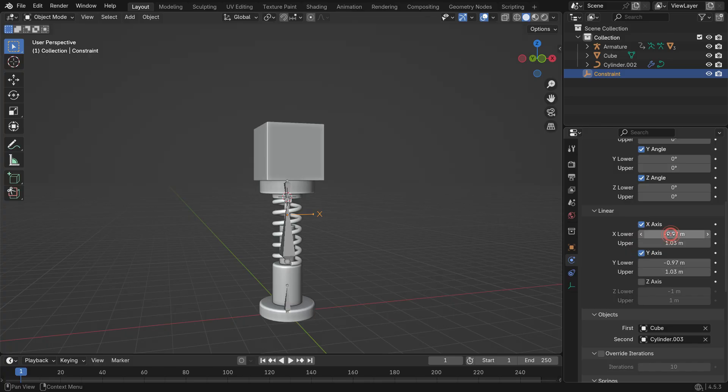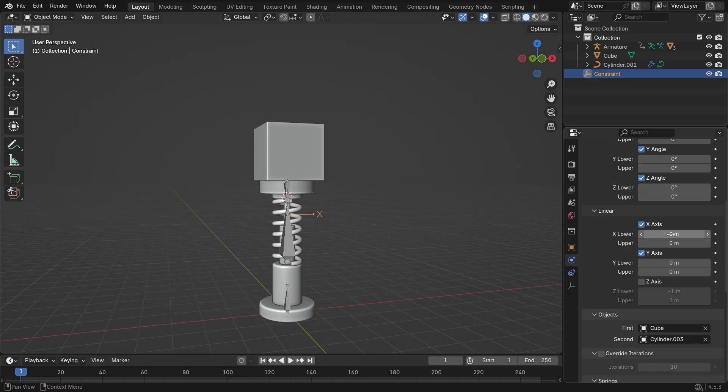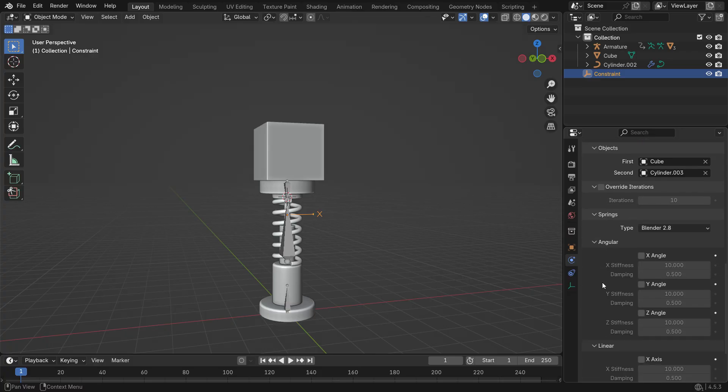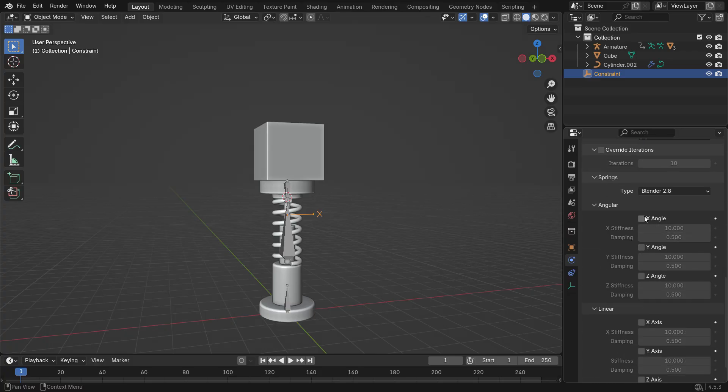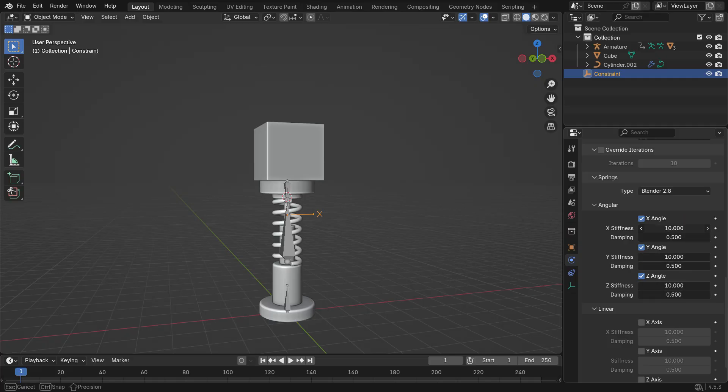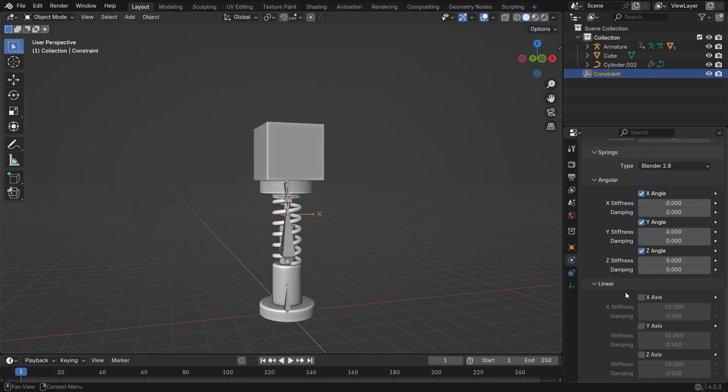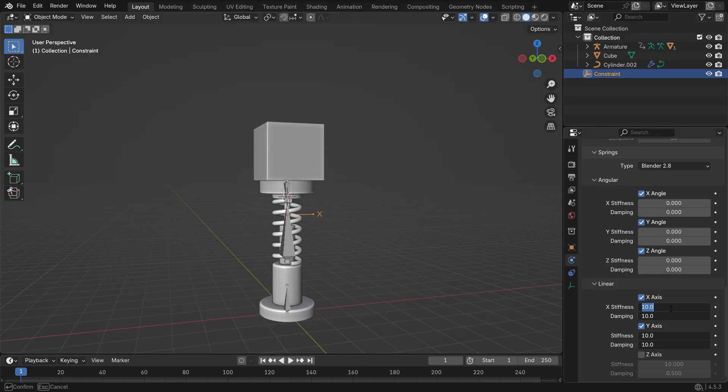Under Linear Limits, set X and Y to 0, but leave the Z axis limits as they are. This allows the piston to move only up and down. In the Spring section, set all angular spring values to 0. In the Linear Spring section, set X and Y to 0 and set the Z axis Stiffness value to 20.